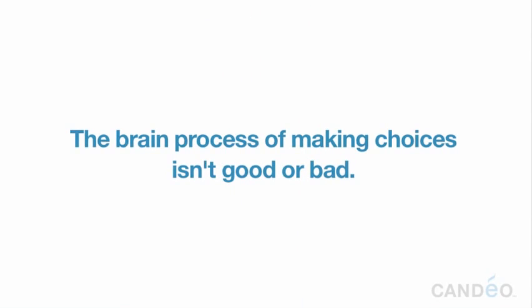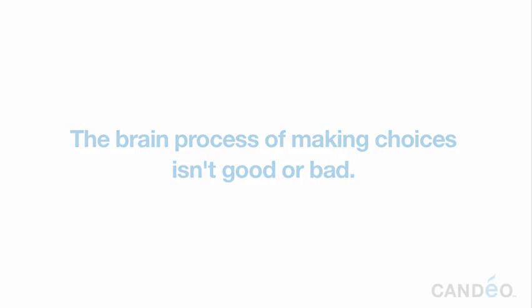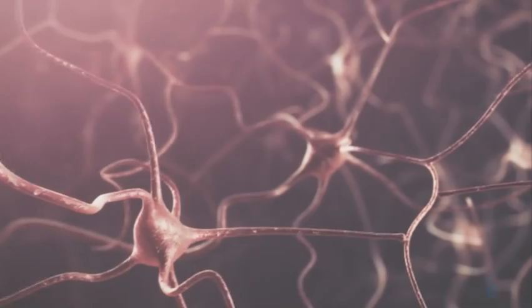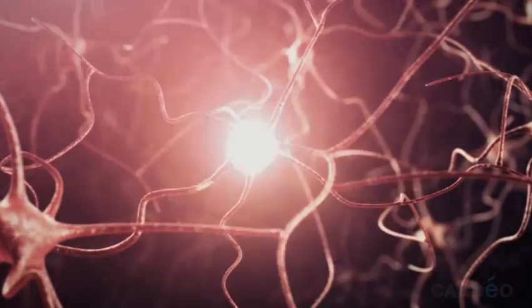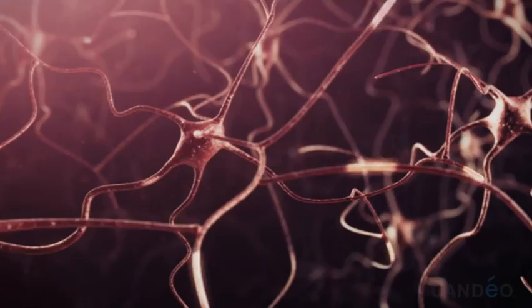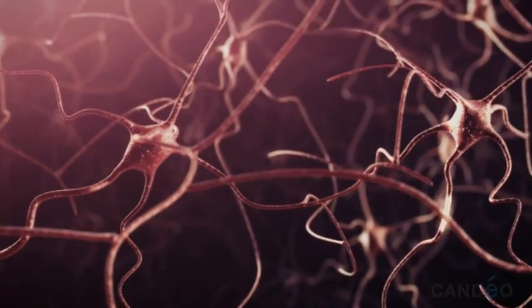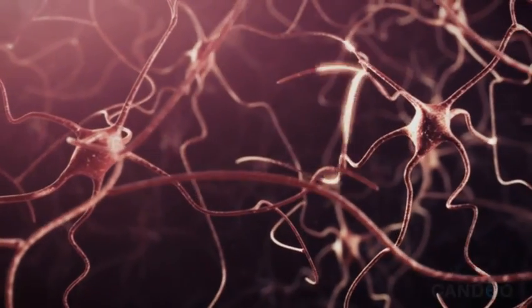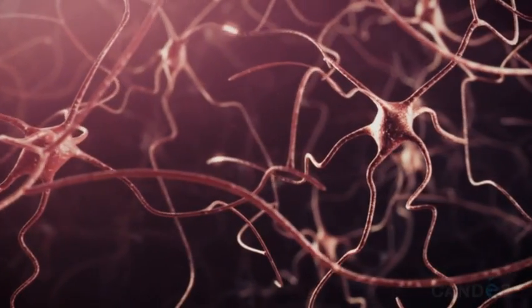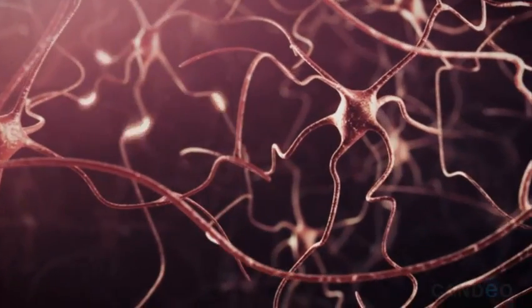The brain process of making choices isn't good or bad. It's simply the way the human decision system works. Whether or not the consequences of this process are positive or negative depends entirely on how we use it.